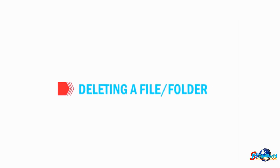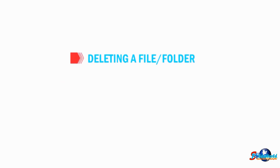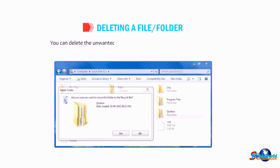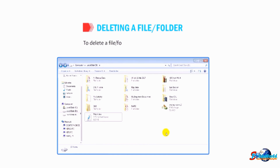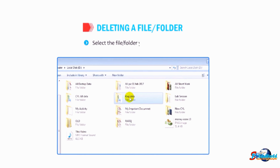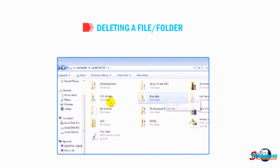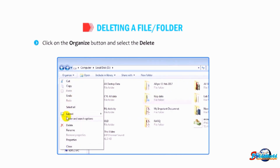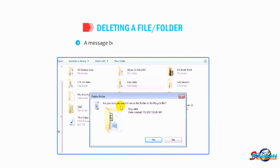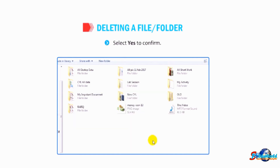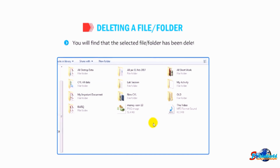Let us understand how to delete a file or folder. You can delete unwanted files or folders from your computer system. Select the file or folder you want to delete, click on the Organize button, and select the Delete option from the drop-down menu. A message box appears to confirm the deletion — select Yes to confirm. The selected file or folder has been deleted.